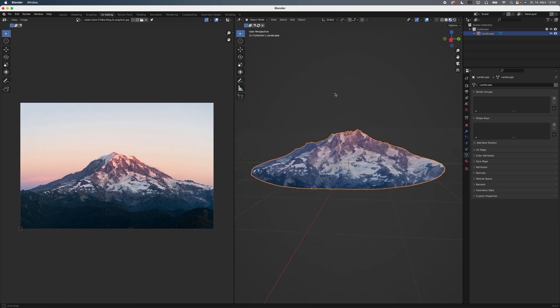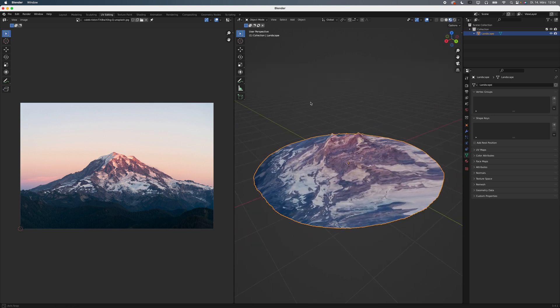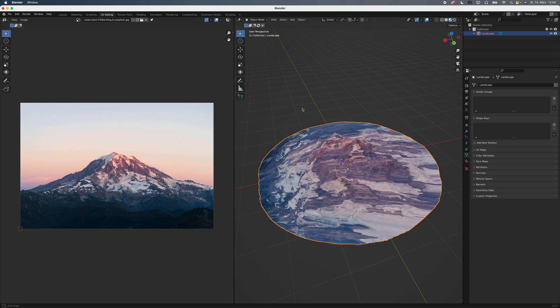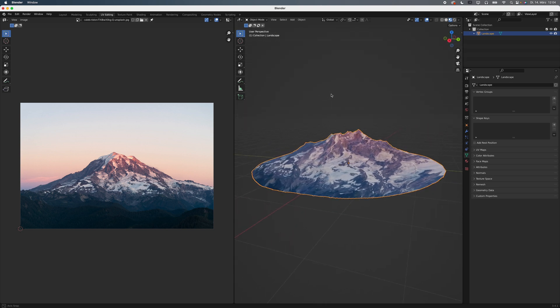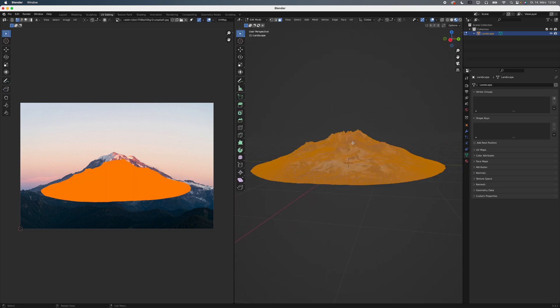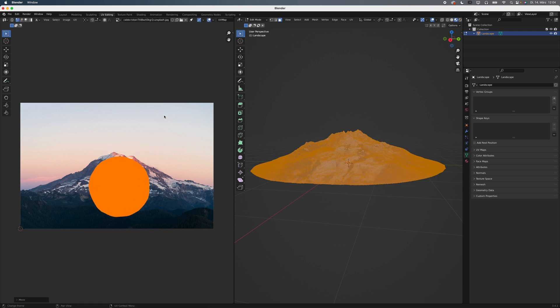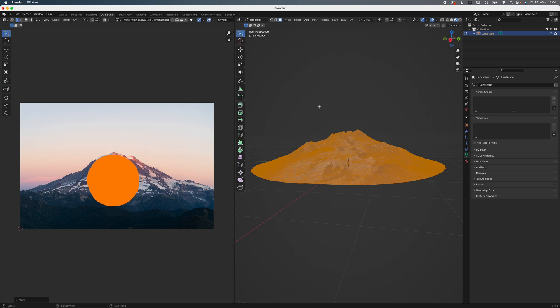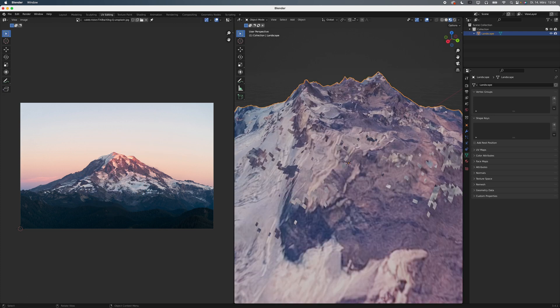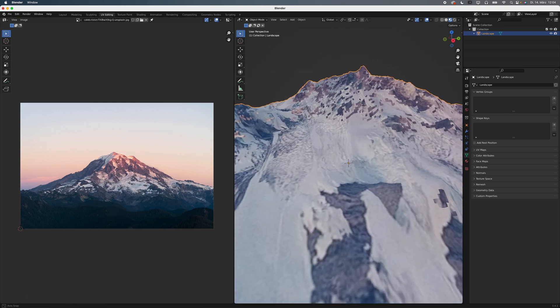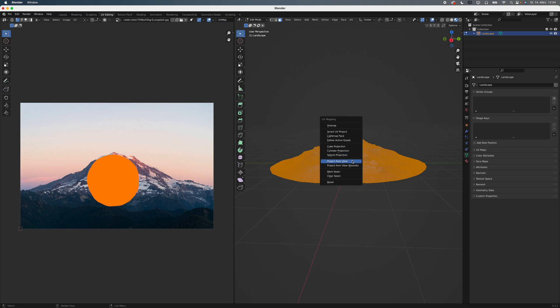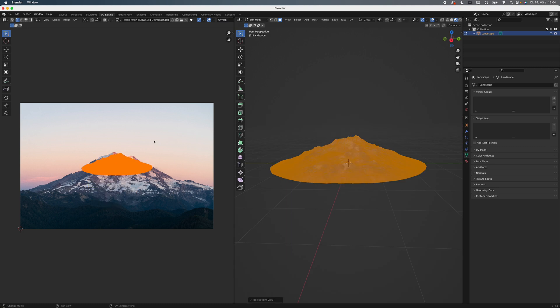That looks pretty nice, but be aware that it only works from certain angles. If you want to, you can experiment with different unwrapping methods like Cube Projection. This usually looks better from different angles, but might give you weird artifacts. I recommend sticking to the first method and trying out different projection angles.